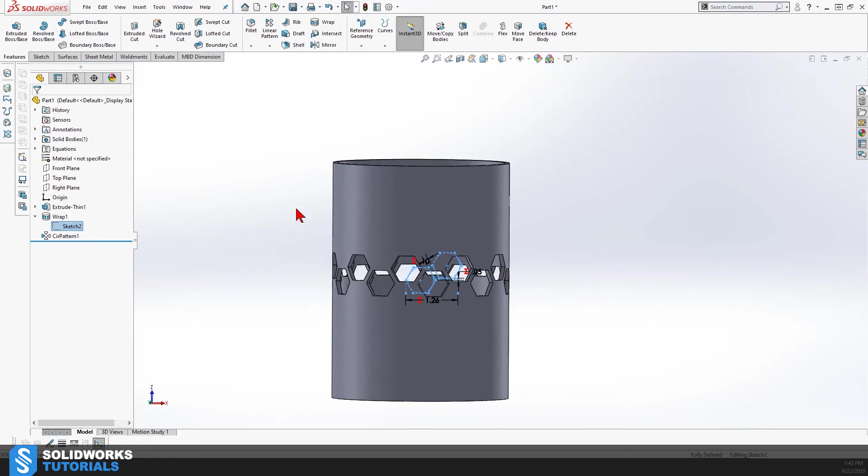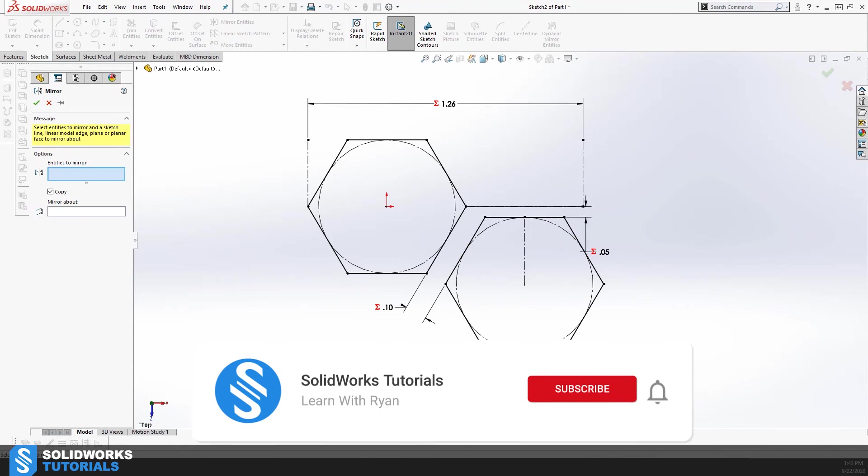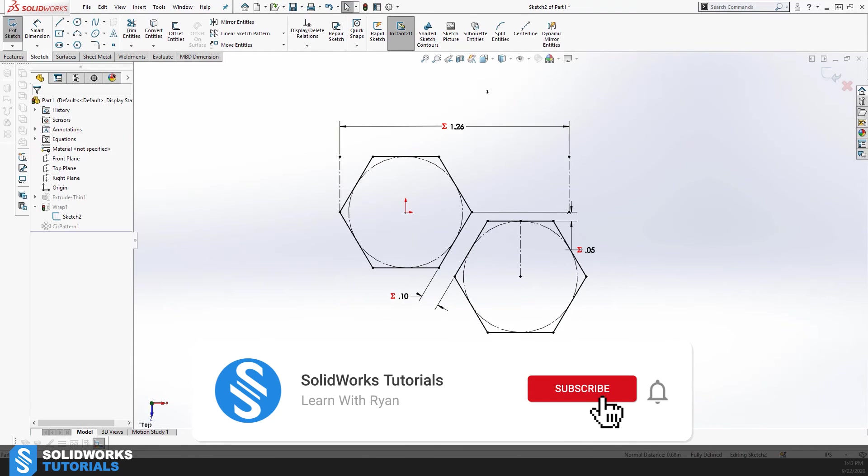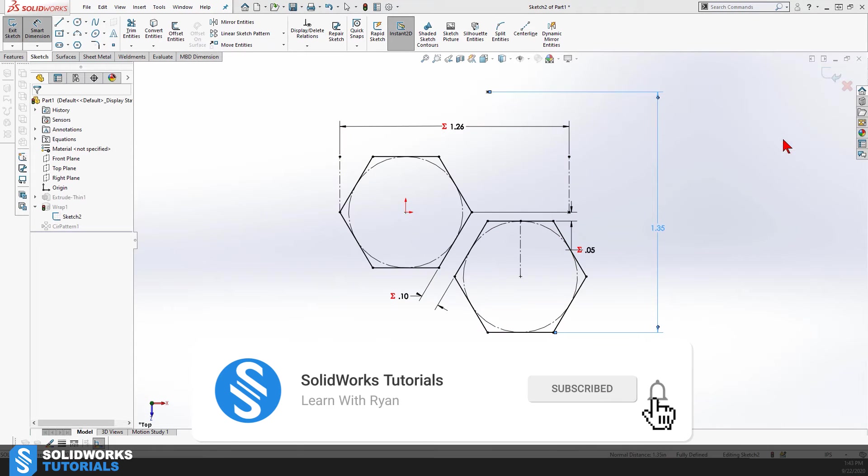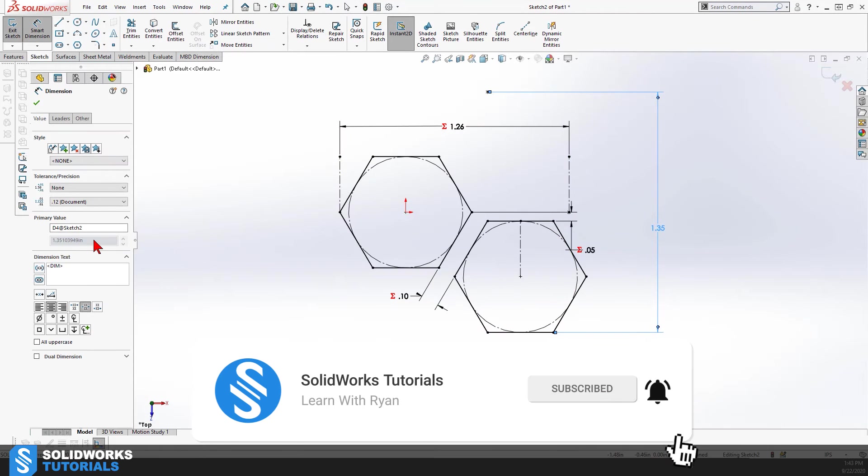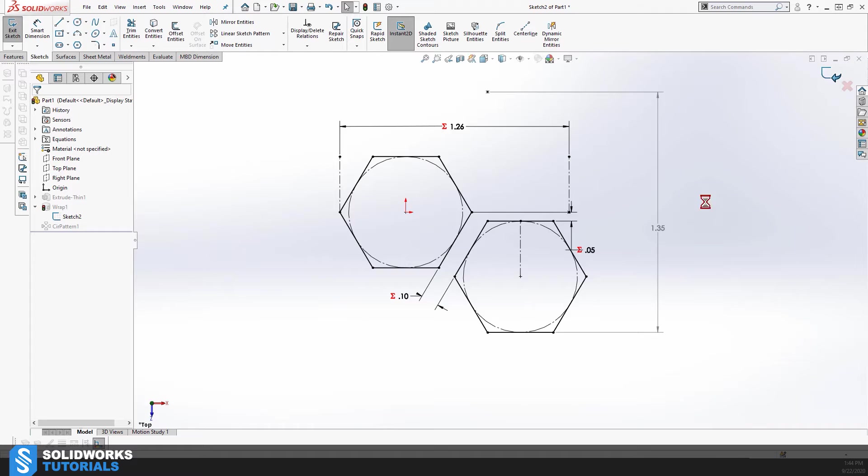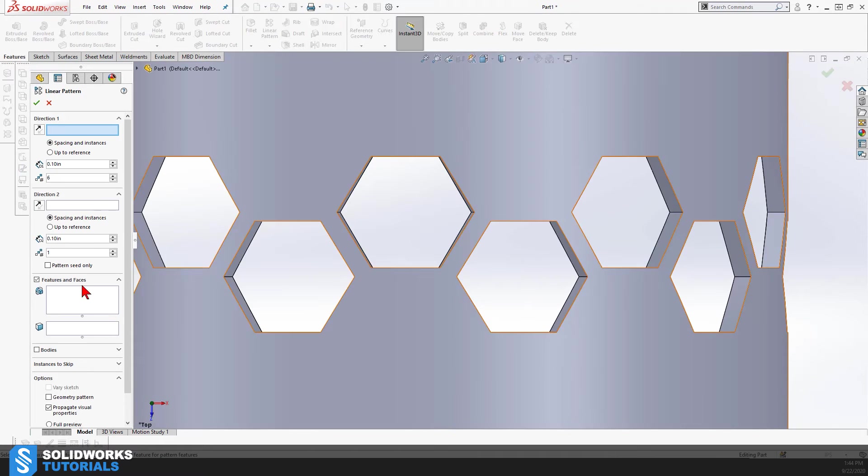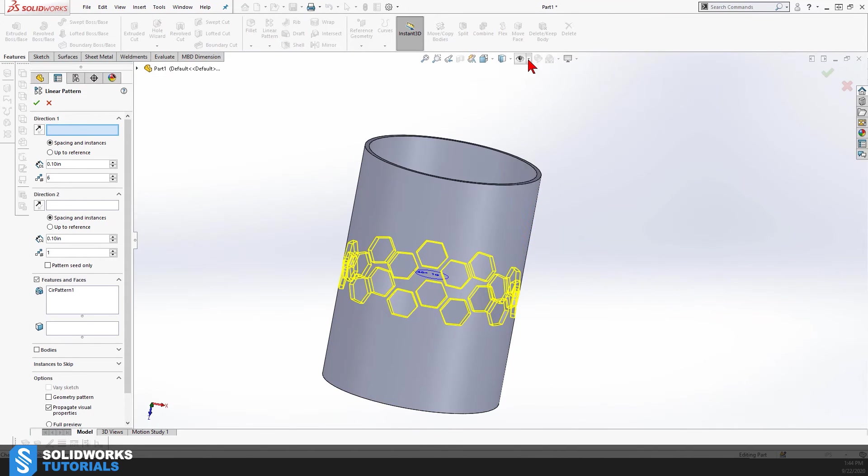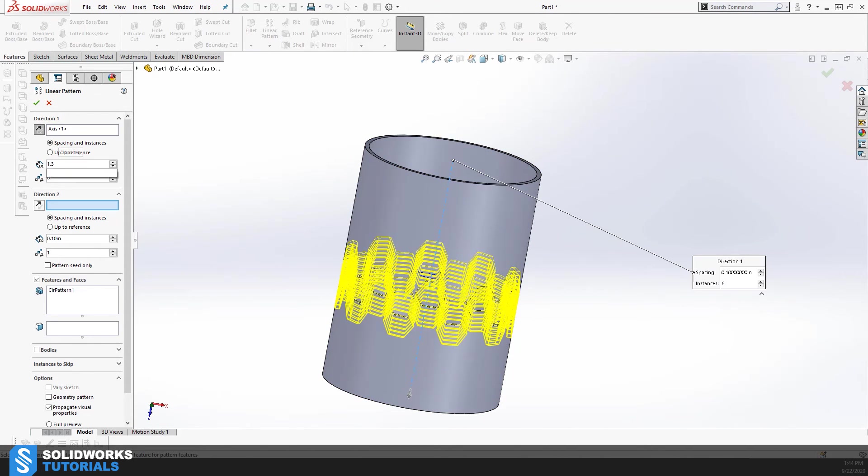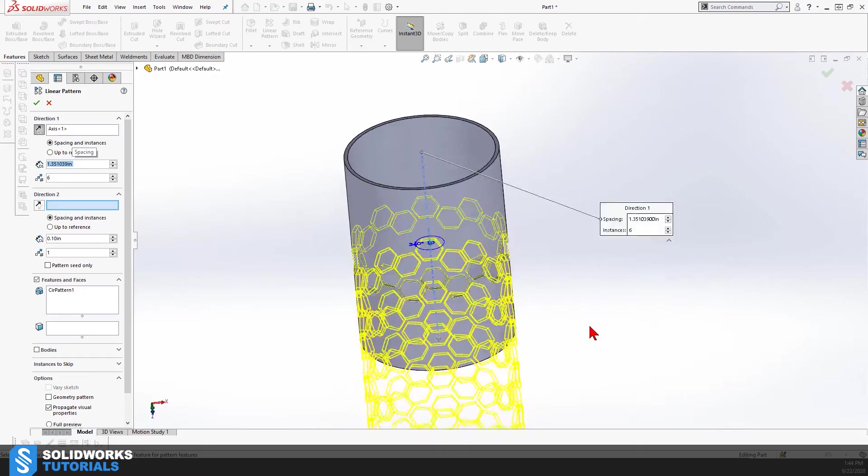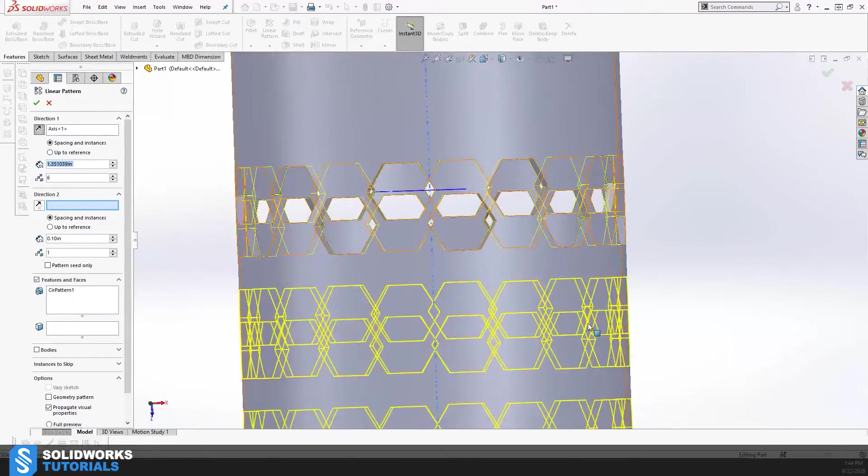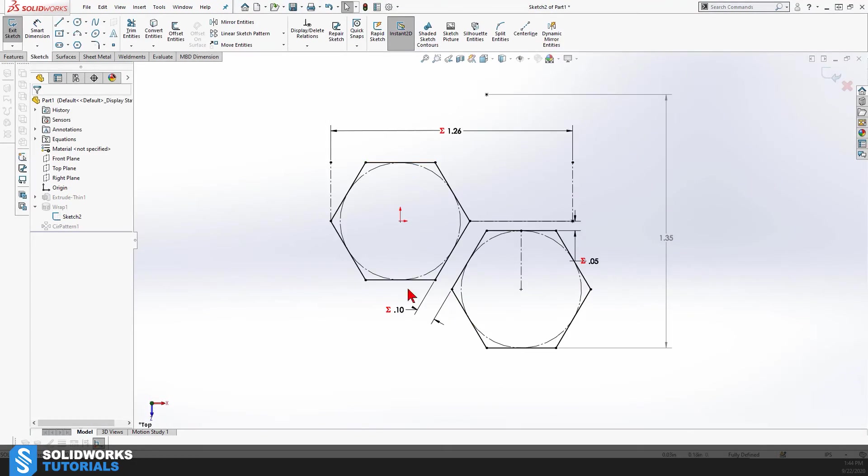Now at this point we're going to have to pattern this linearly upwards and downwards along the length of the cylinder, right, because we only have one row of hexagons. So I'm going to use the axis of the cylinder as my direction and go back to my sketch in order to calculate the vertical distance I need to pattern these two hexagons.